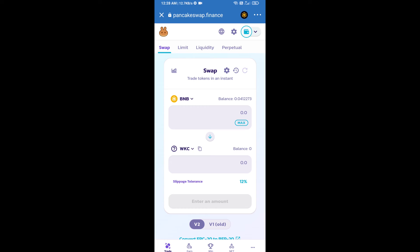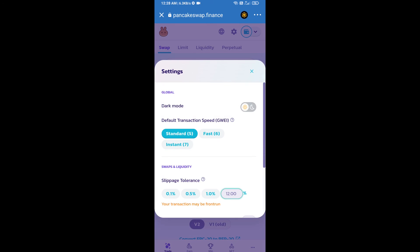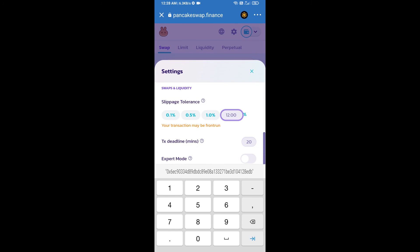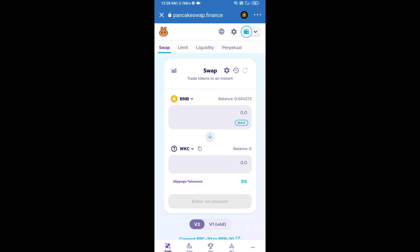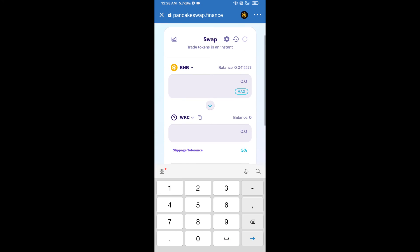We will set slippage for effective purchasing. Click on this icon and set 5% slippage. Click on the icon. Here we will enter the number of tokens.